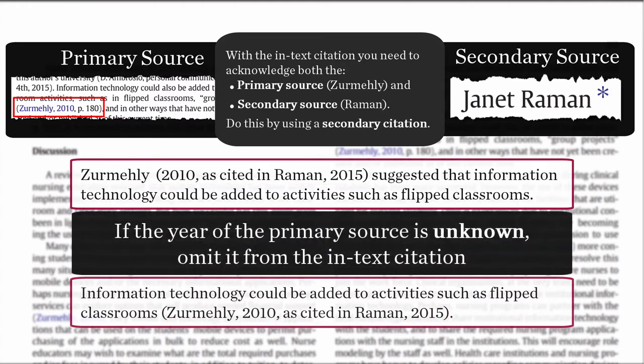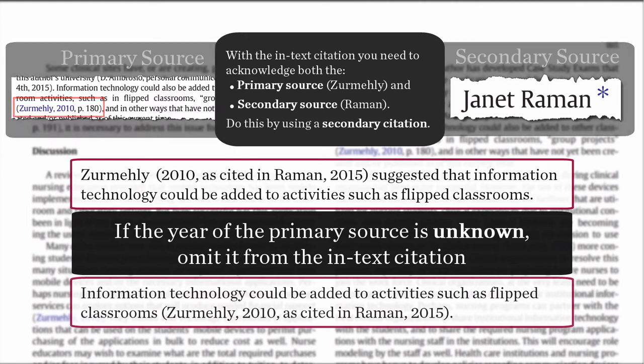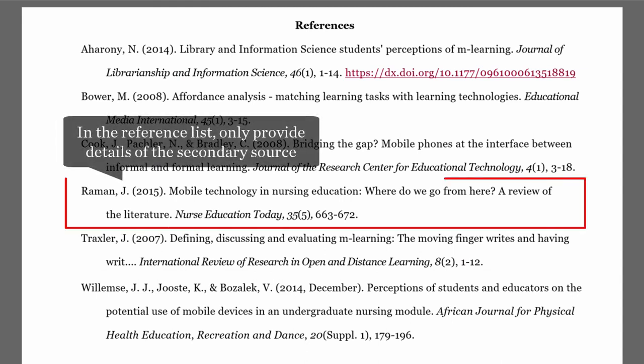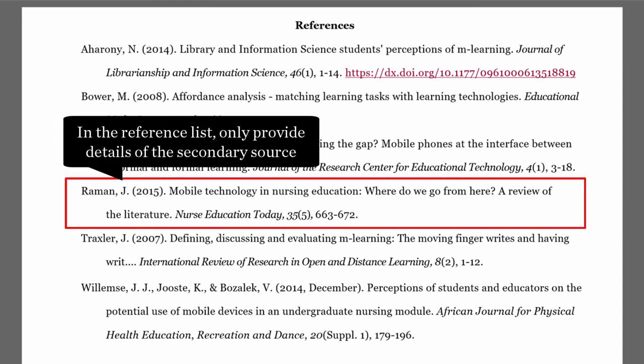If the year of the primary source is unknown, omit it from the in-text citation. In your reference list, provide the details of the secondary source — in this case, the article by Rahman.